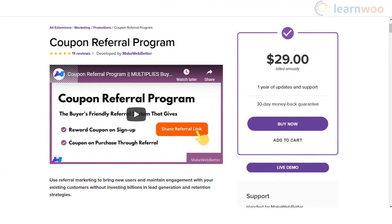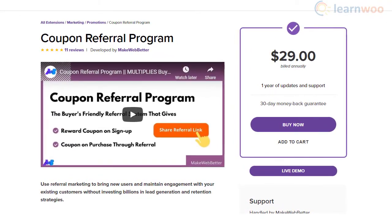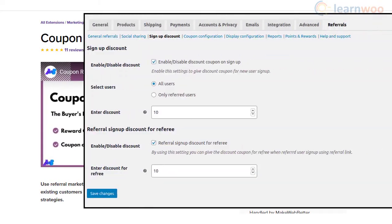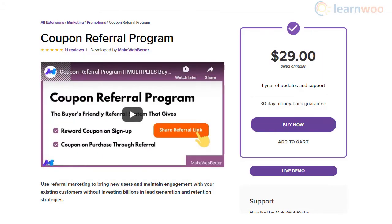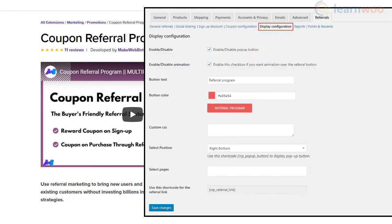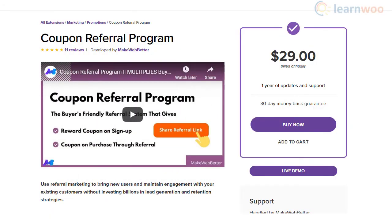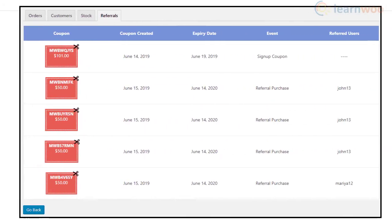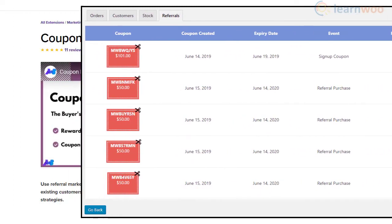Coupon Referral Program plugin could be a great support for your referral marketing efforts. It will help you create discount coupons for users who refer and the users who get referred. You can customize the referral button and also encourage users to share it on social media. In addition, the plugin lets you restrict the applicability of the referral coupon by date.